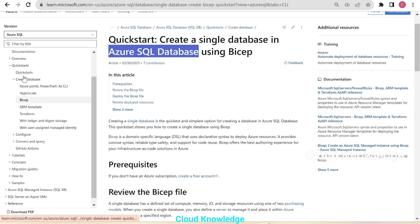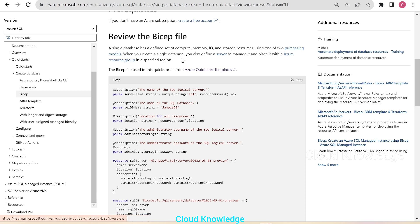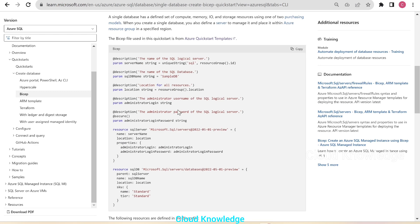Under the quickstarts for database creation, we have the Bicep section. The review of the Bicep file shows that a single database has a defined set of compute, memory, I/O, and storage resources using one of two purchasing models. When you create a single database you also define a server to manage it and place it in an Azure resource group in a specified region.